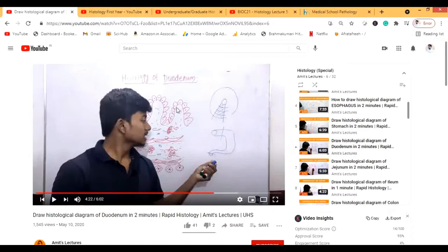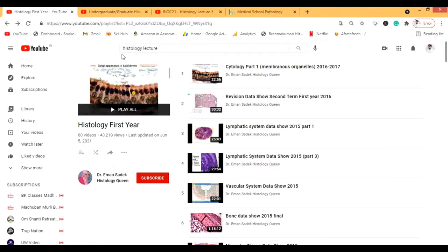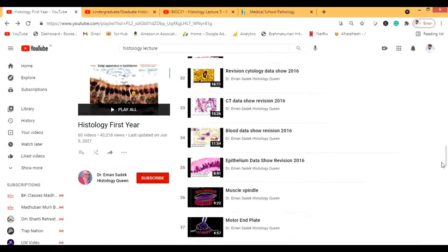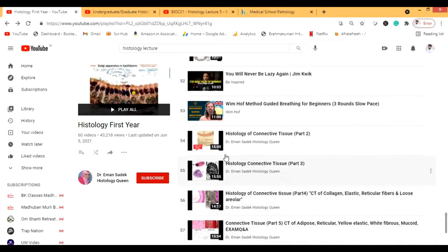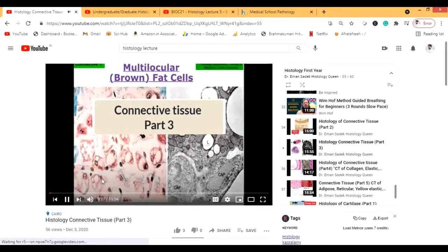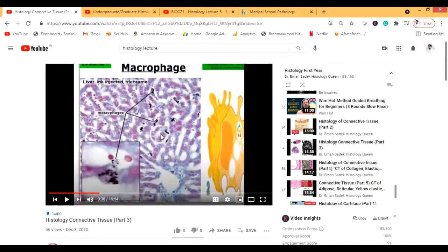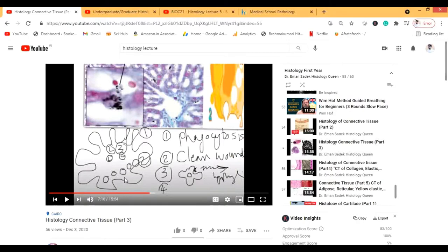Now let's go to Histology First Year by Dr. Eman Sadhak — the Histology Queen. These are amazing lectures covering many different topics. Let's take connective tissue as an example. The lectures are in presentation form rather than whiteboard form, so all the structures are clearly visible and the instructor explains everything really well. Some diagrams are also included in between, so everything is very clearly explained.